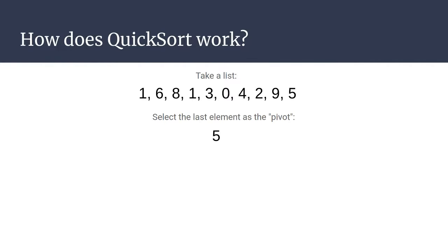The first thing we do is to select something called a pivot. In the implementation we are looking at here, we select the last element of the list as the pivot. So here we have chosen five.